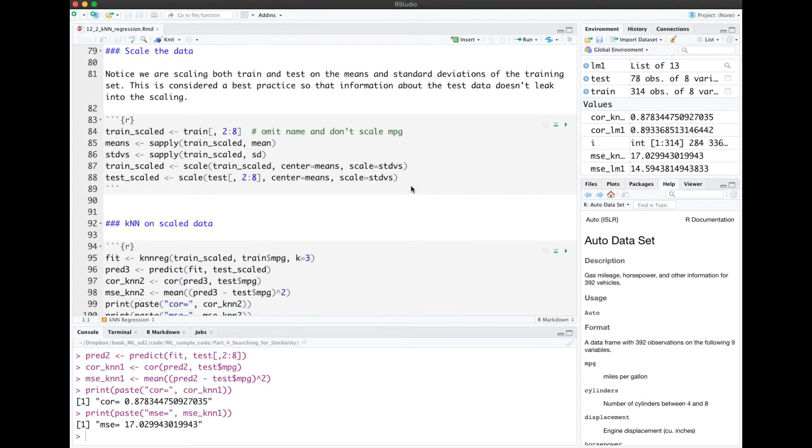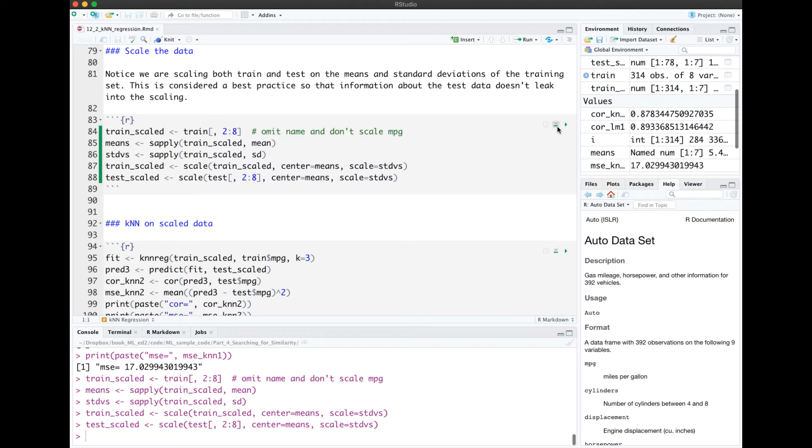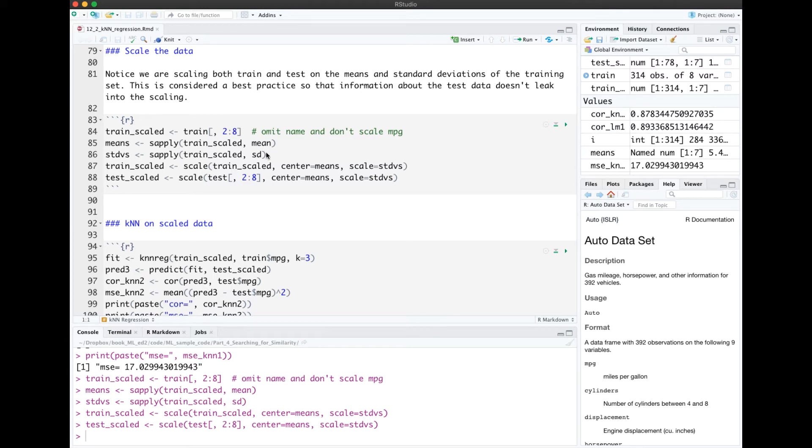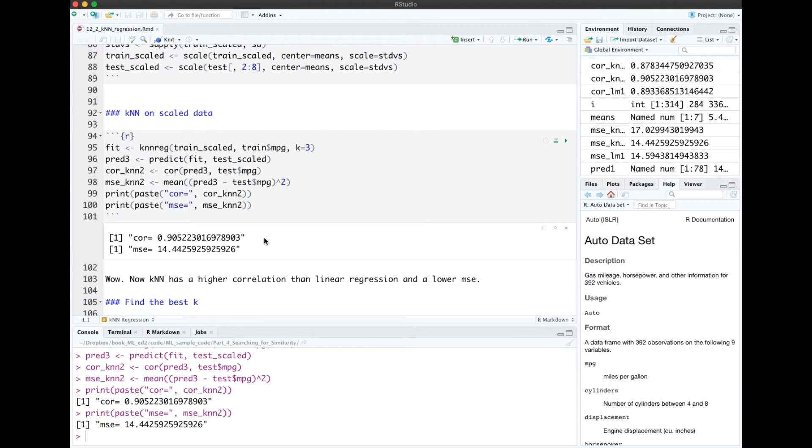KNN will perform better if we scale the data. This code right here will scale the data. We're going to go ahead and omit the name of the car, and we're not going to scale our target. Notice that when we scaled, we used the means and the standard deviations of just the training data and applied that to both train and test to scale them. This is considered a best practice so that information about the test data doesn't leak into the scaling. Now, when we try KNN on the scaled data, we get much better results. Correlation is almost 0.91, and MSE is down to 14.4.